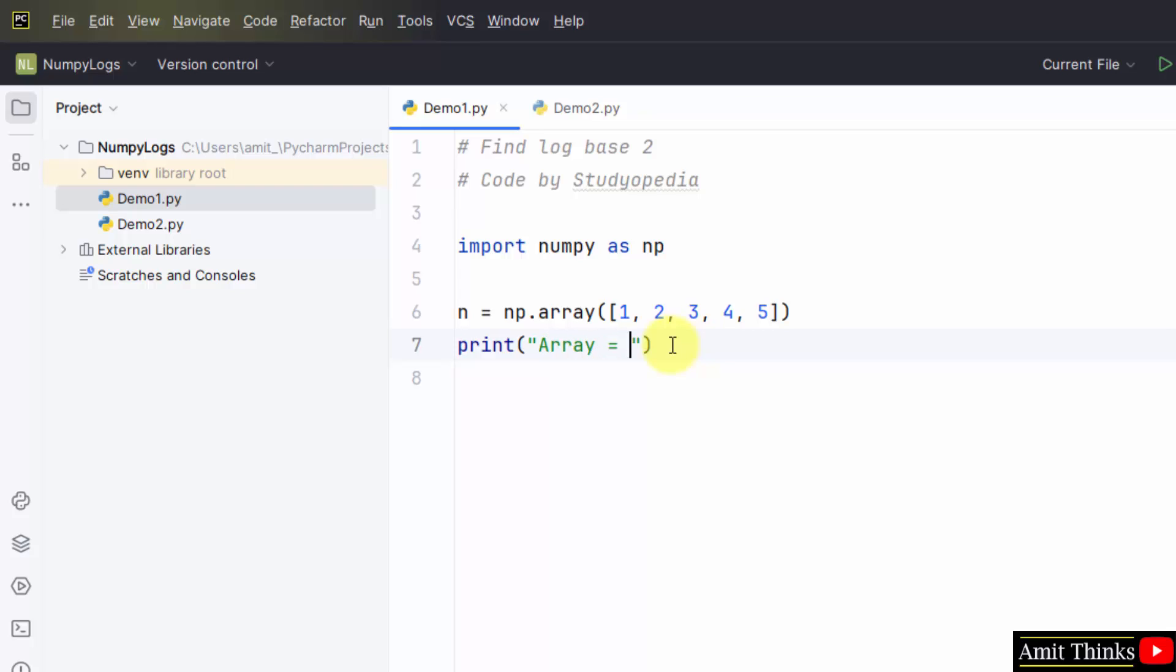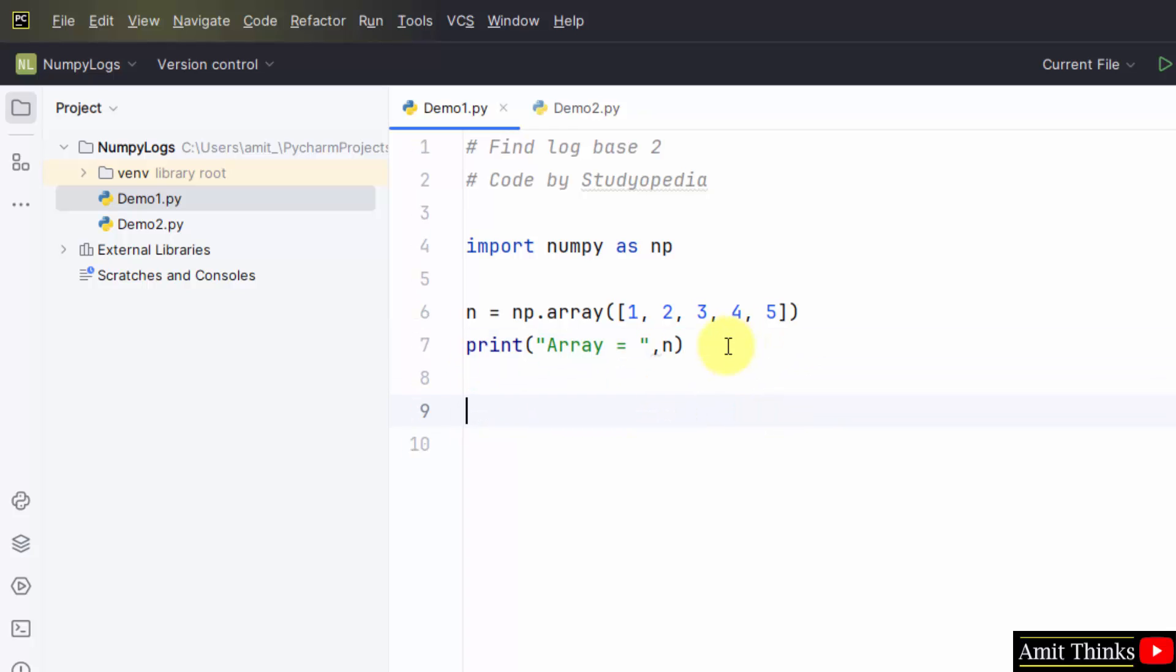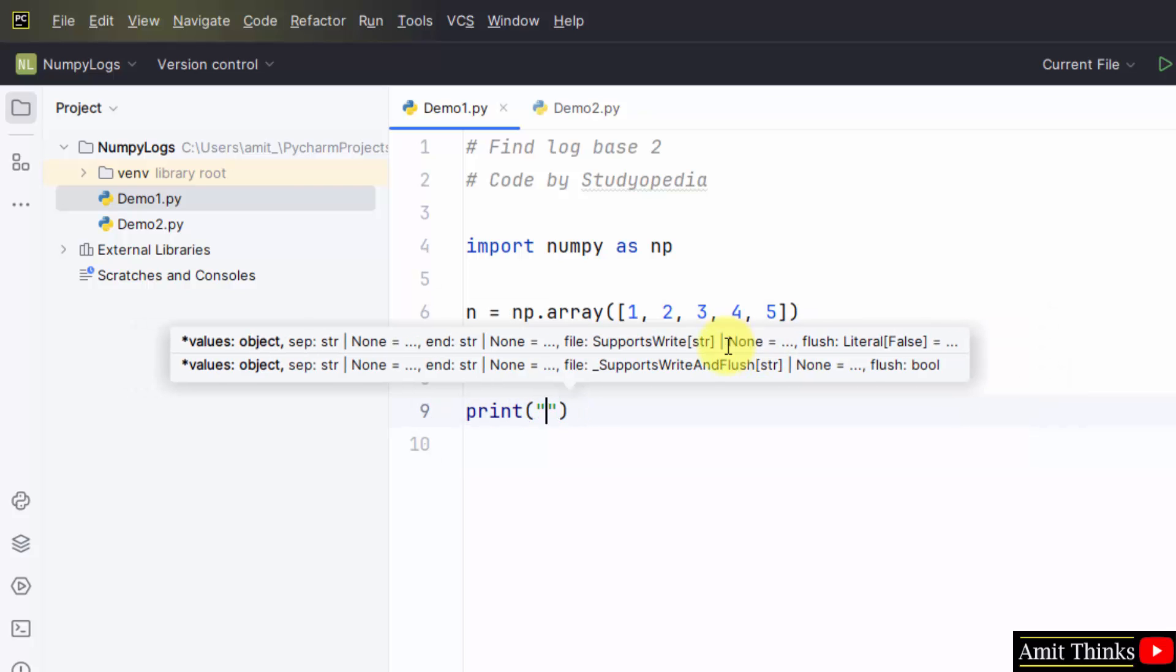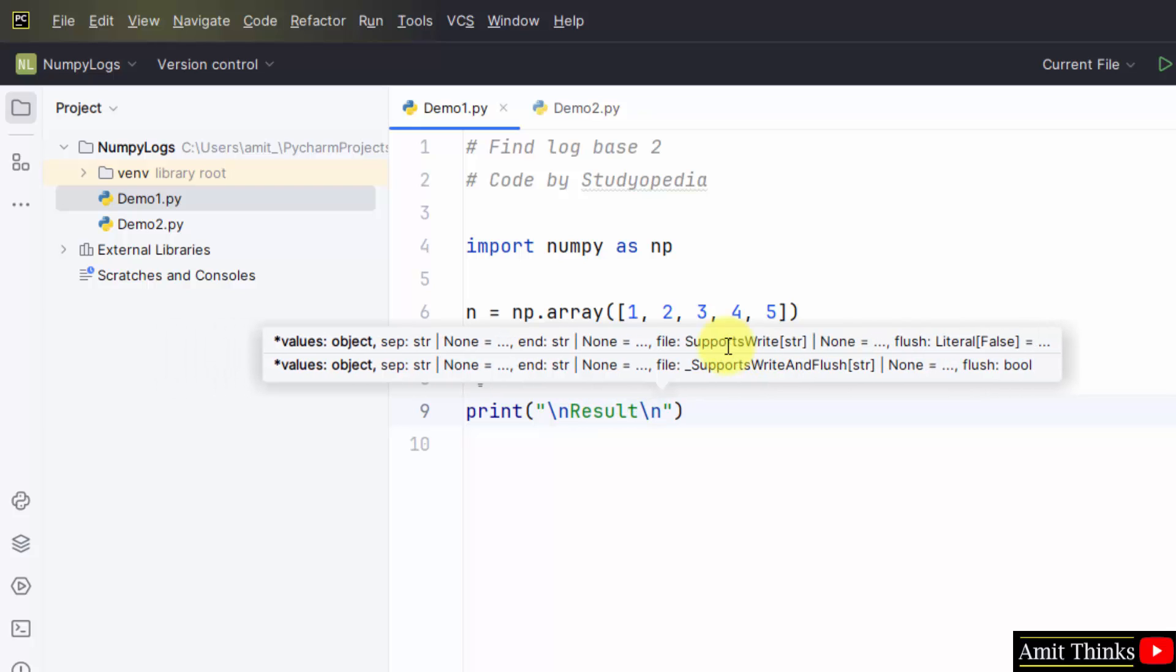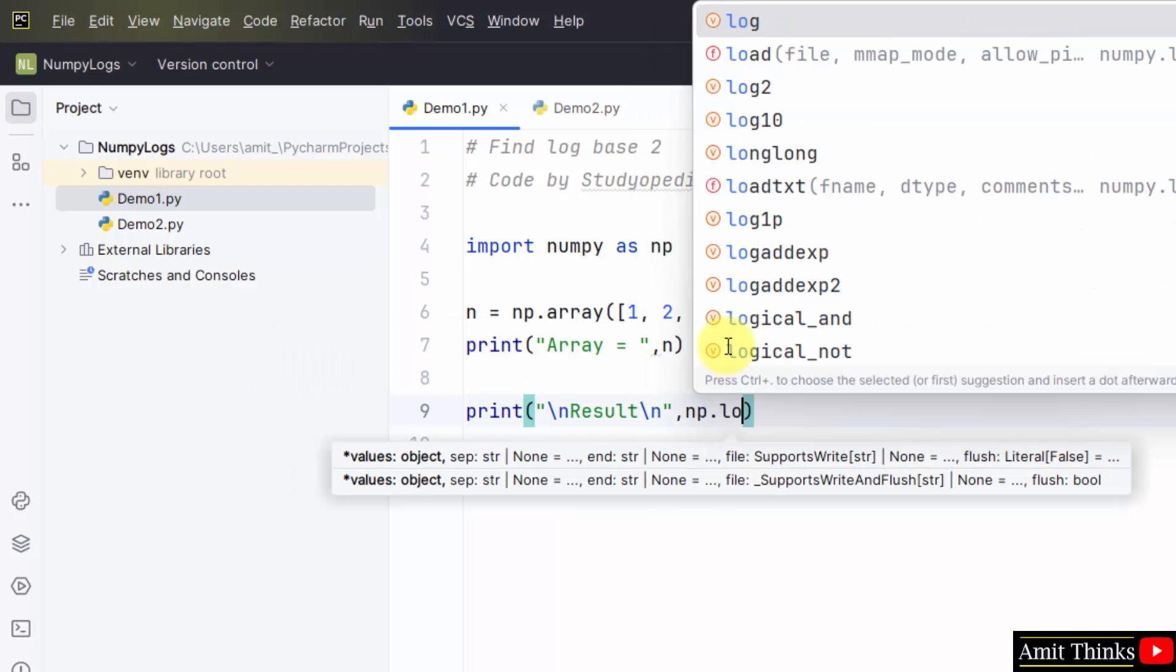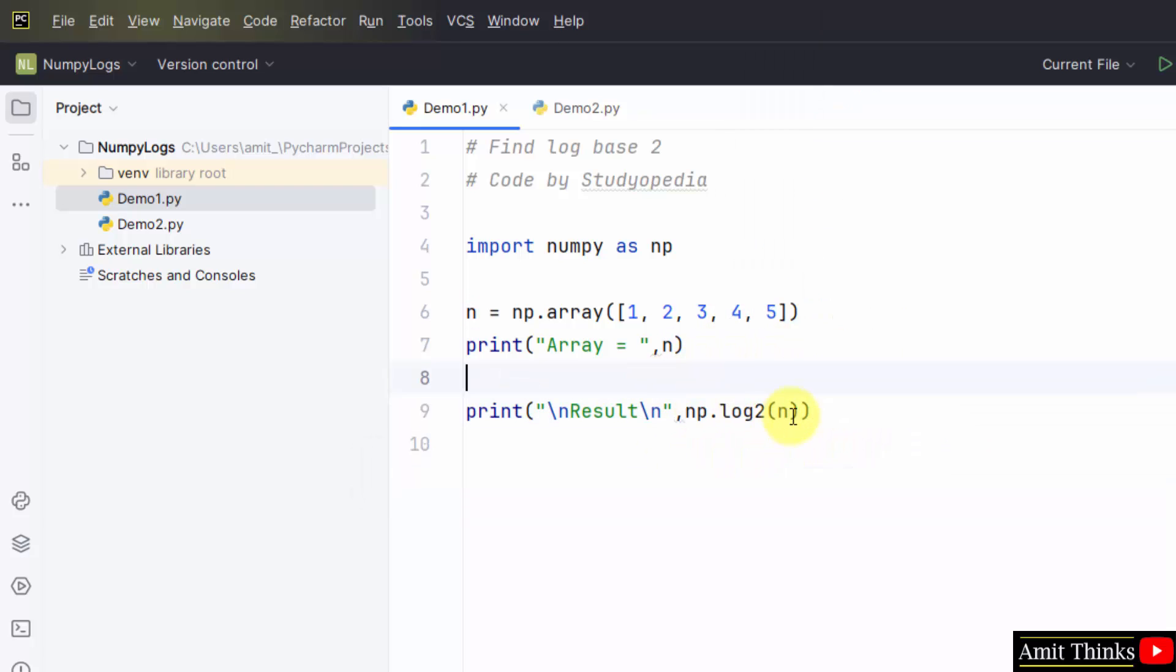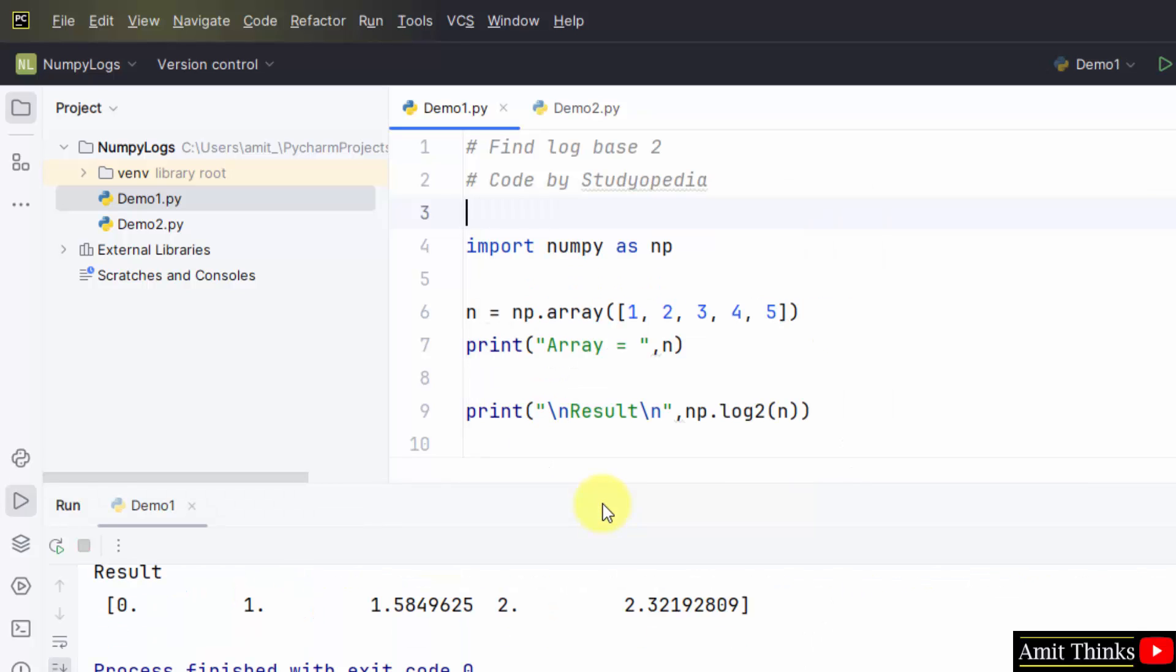Let us print the array also. Now we will find log base 2. Type the print command, numpy.log2, and we have added the array in it. So log2 for all these values will be evaluated. File, save all, right click and run. Run demo1. Here it is.